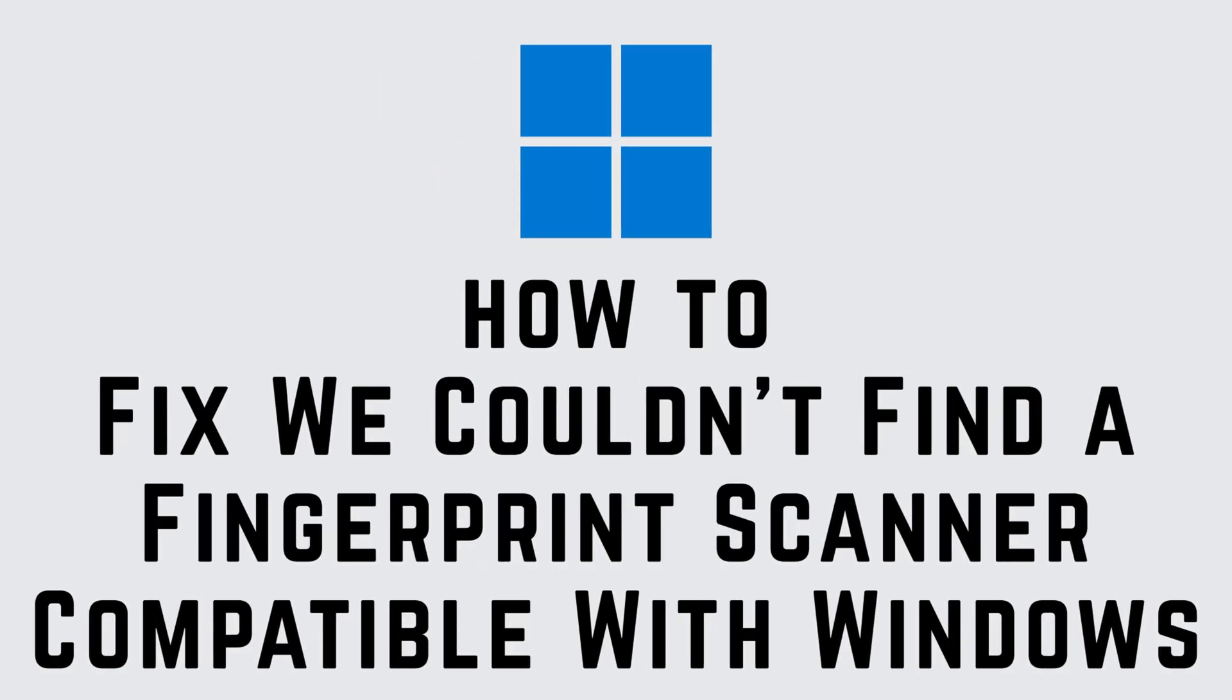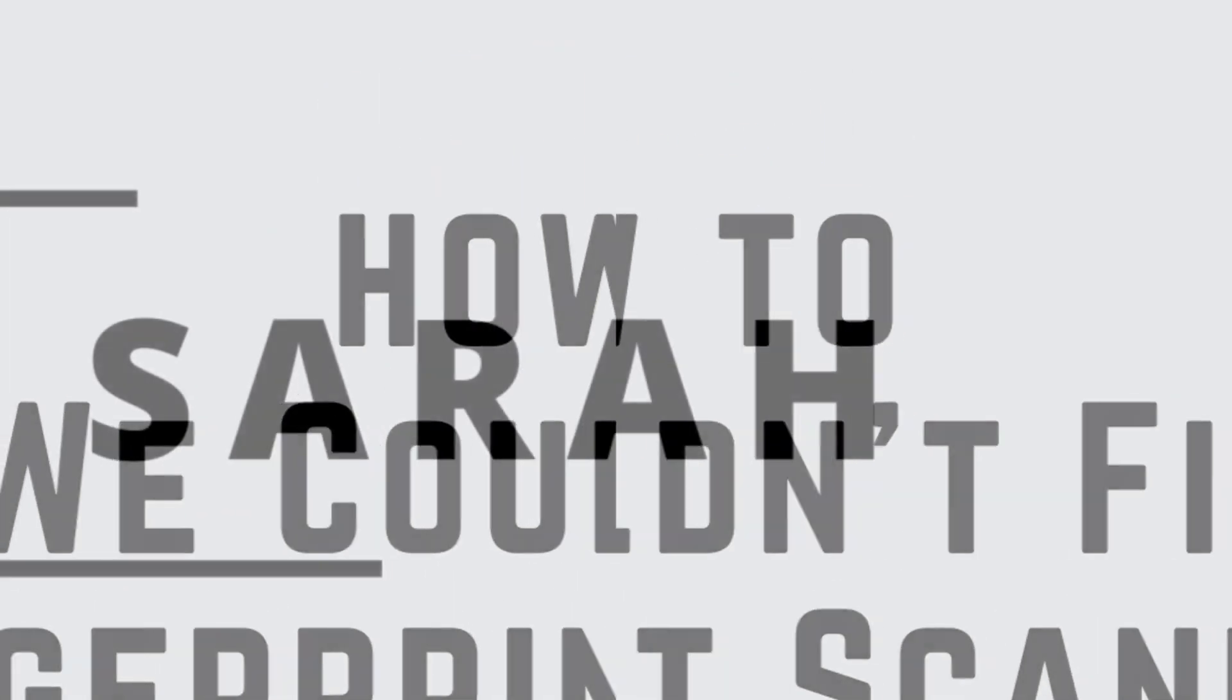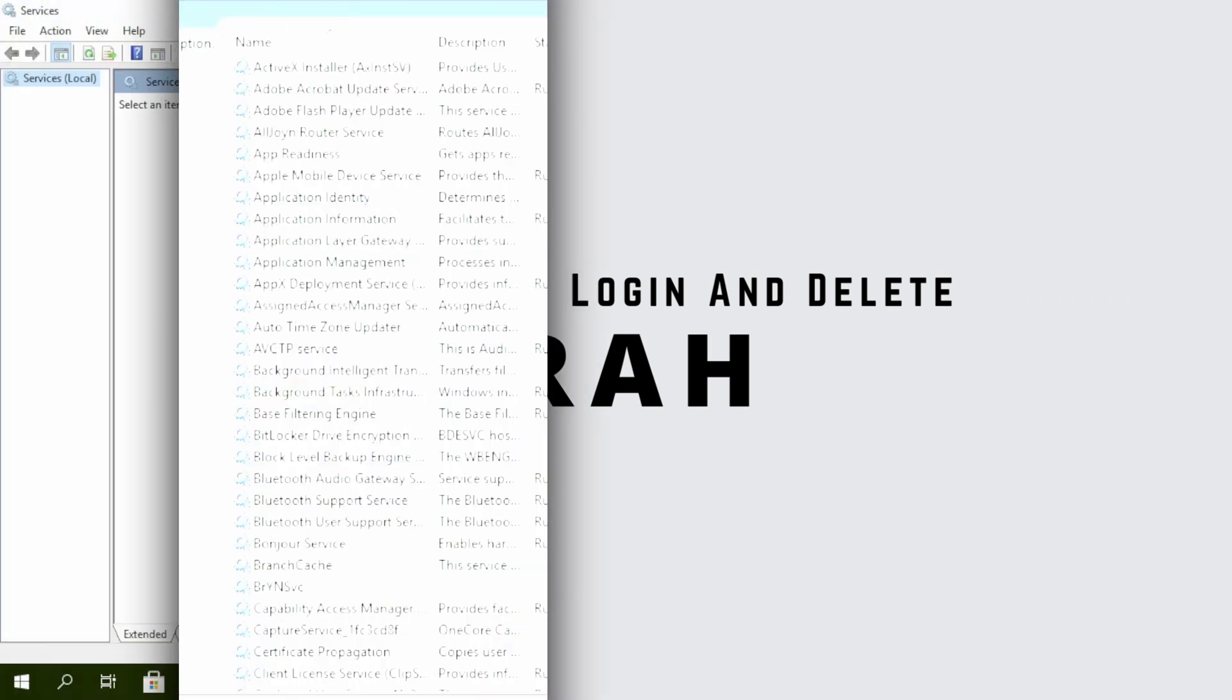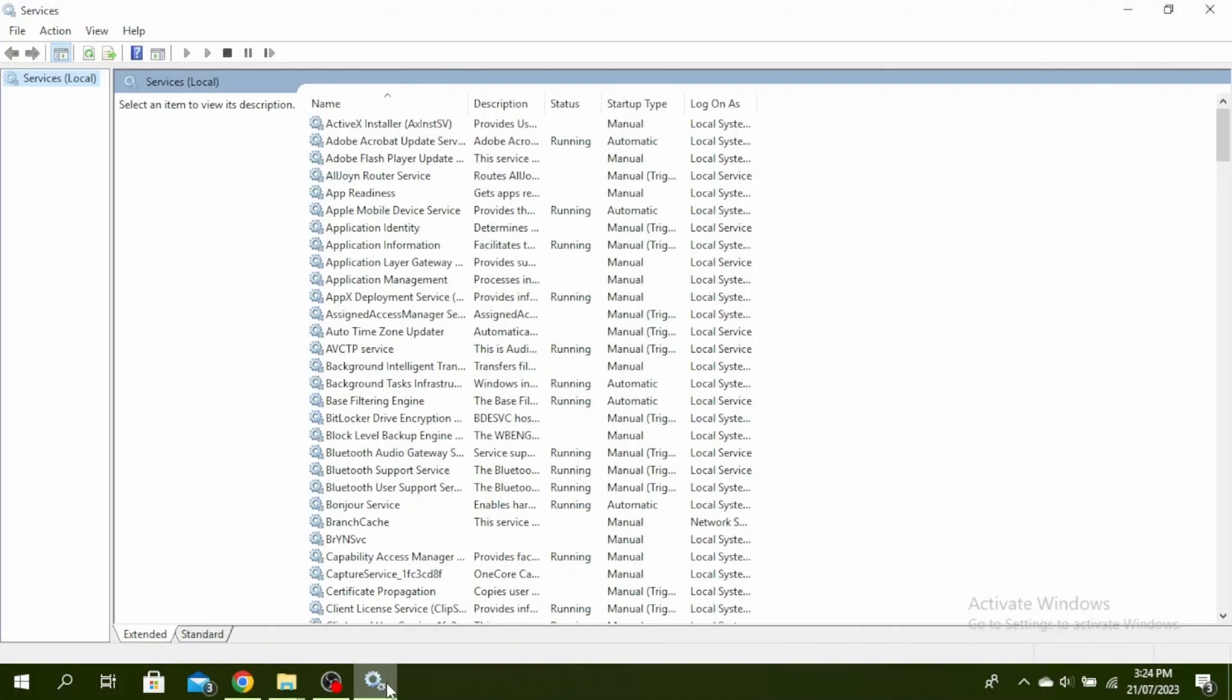How to fix 'we couldn't find a fingerprint scanner compatible with Windows Hello.' Hello guys, this is Sarah from Create Login and Delete. Let's get started. The first thing you need to do is open Services.